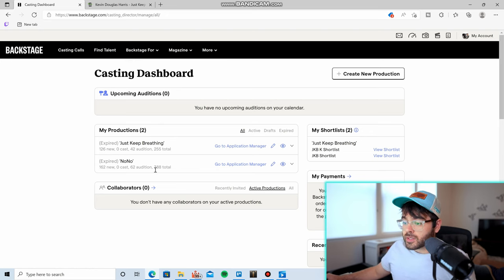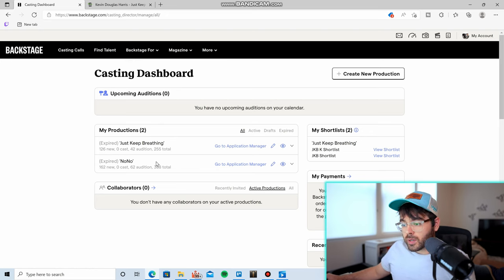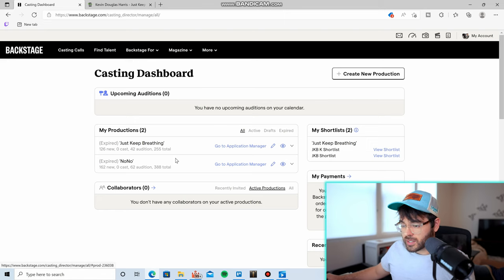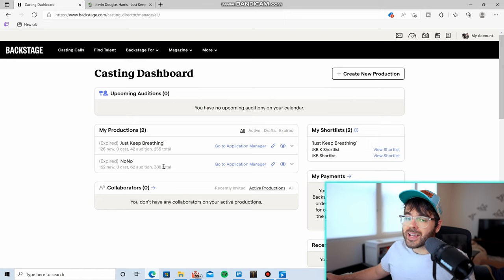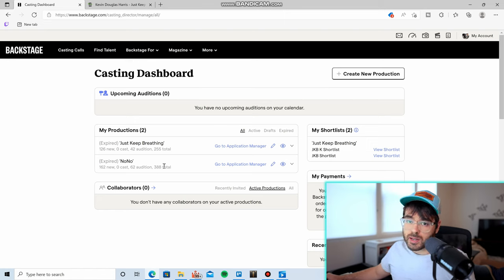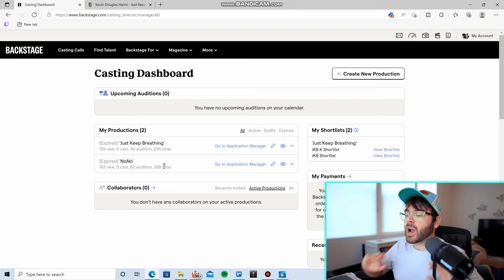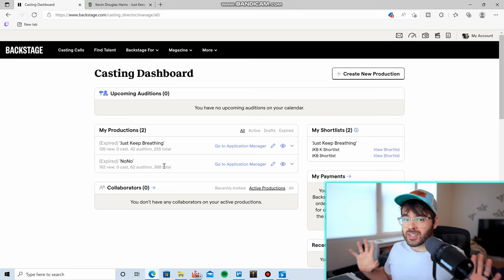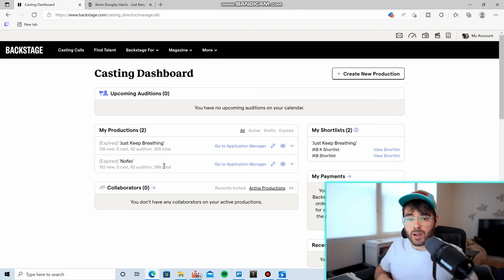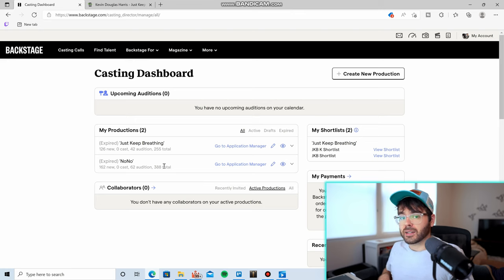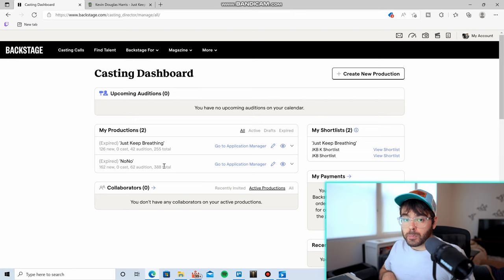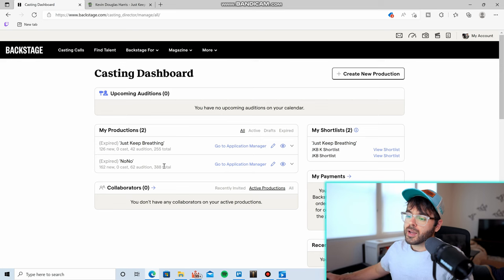And you can see, Backstage is really good at what it does. For my Nono audition, it got 388 total auditions sent in to me. That's a ton of auditions to sort through, but I love that. I want as many auditions as I can because I want the best chance that I can possibly have of finding the perfect candidate for the role.